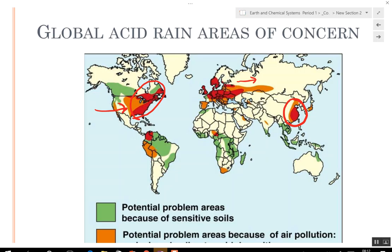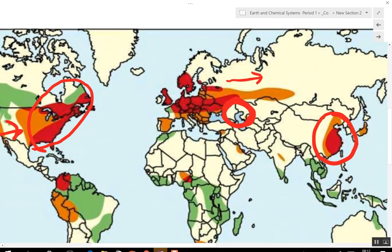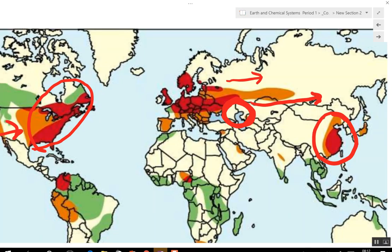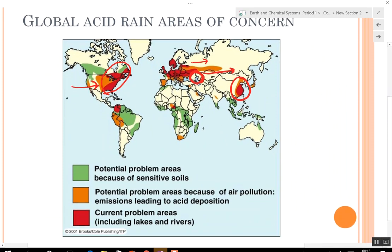Right in that area is the Ukraine — that's where Chernobyl was. It was a nuclear power plant that melted down and released a bunch of radiation, which traveled around the world and eventually got back into eastern Europe because of the winds. Those are the global areas of concern — basically pollution mixing with rain.